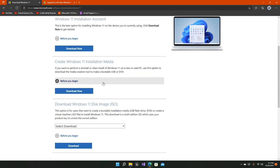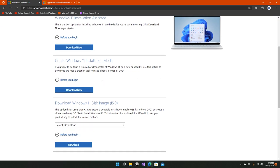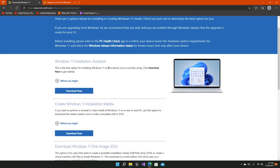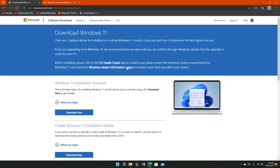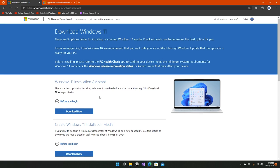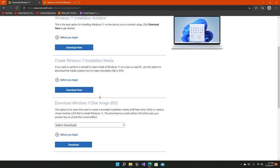After you've checked your minimum system requirements from the PC Health Check app—and it's necessary to check because if you don't, you will not be able to install Windows 11 on the machine—you've got these three options right here. We are going to talk about this one and this one.